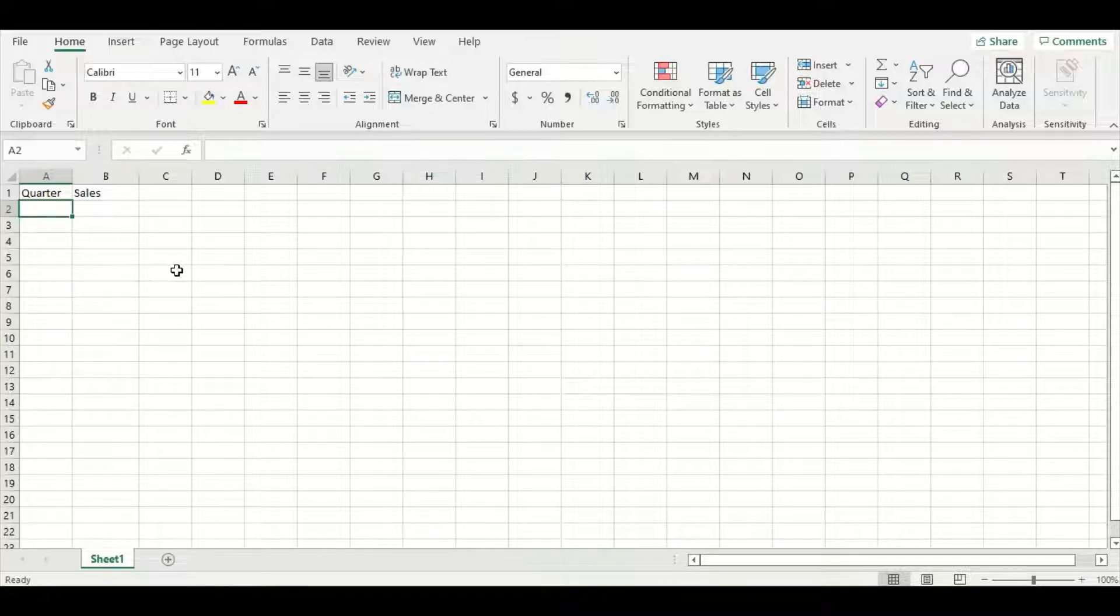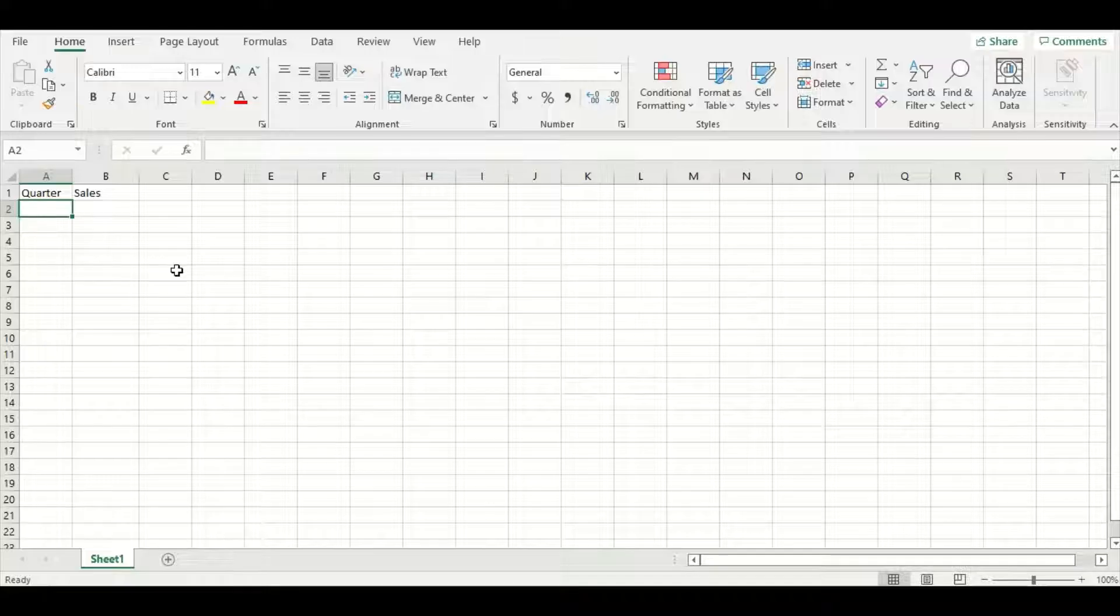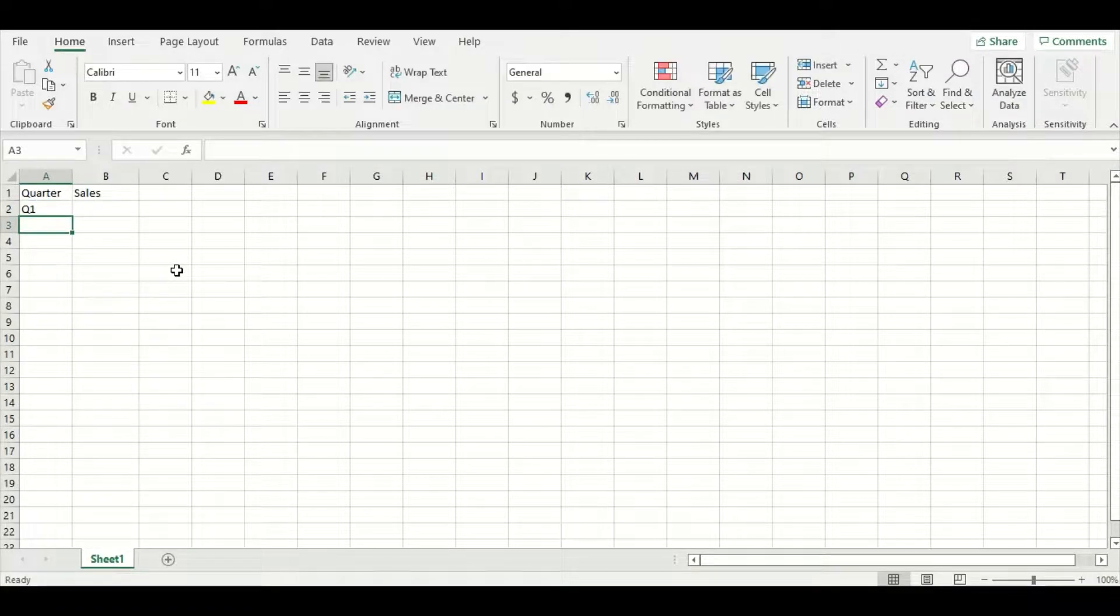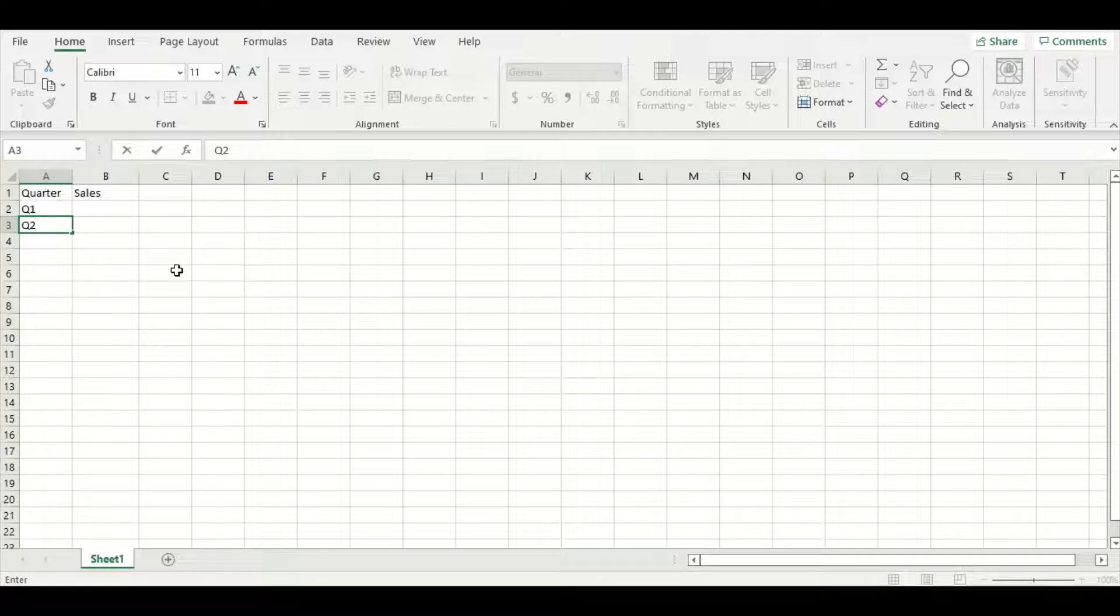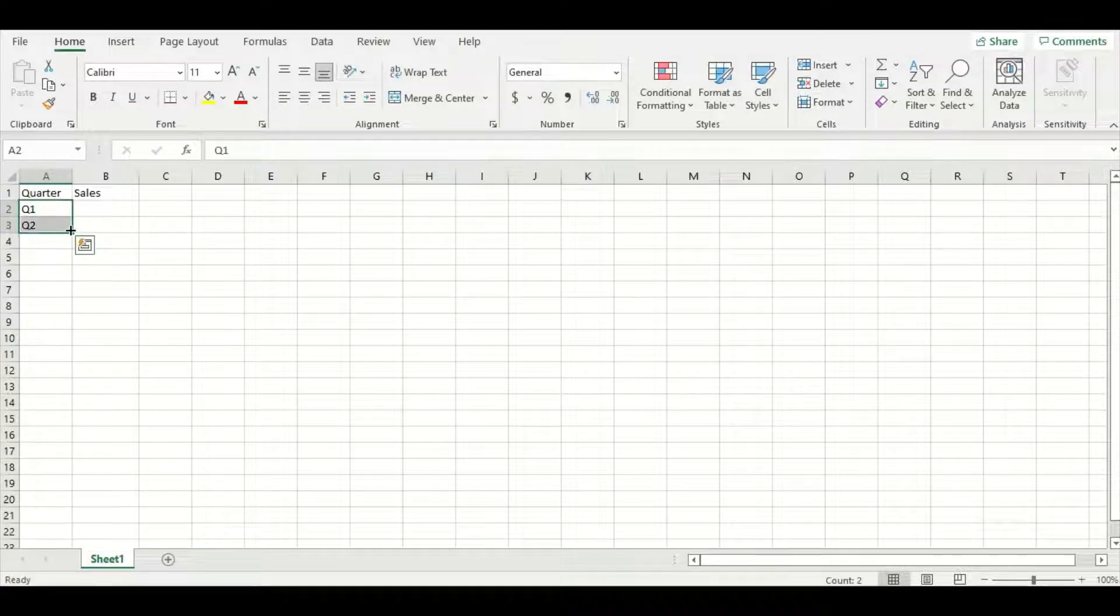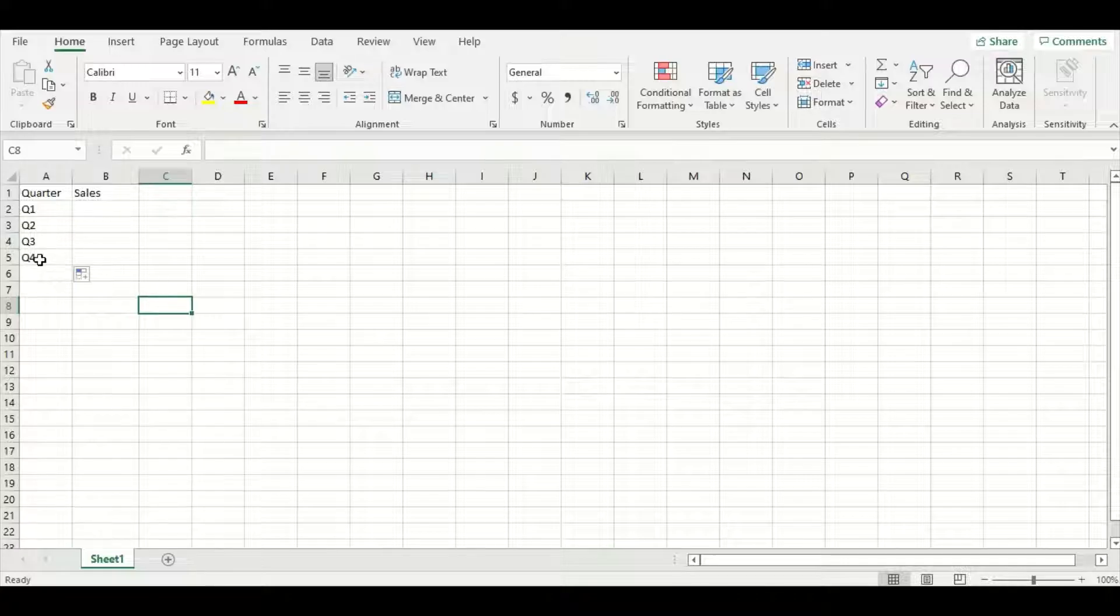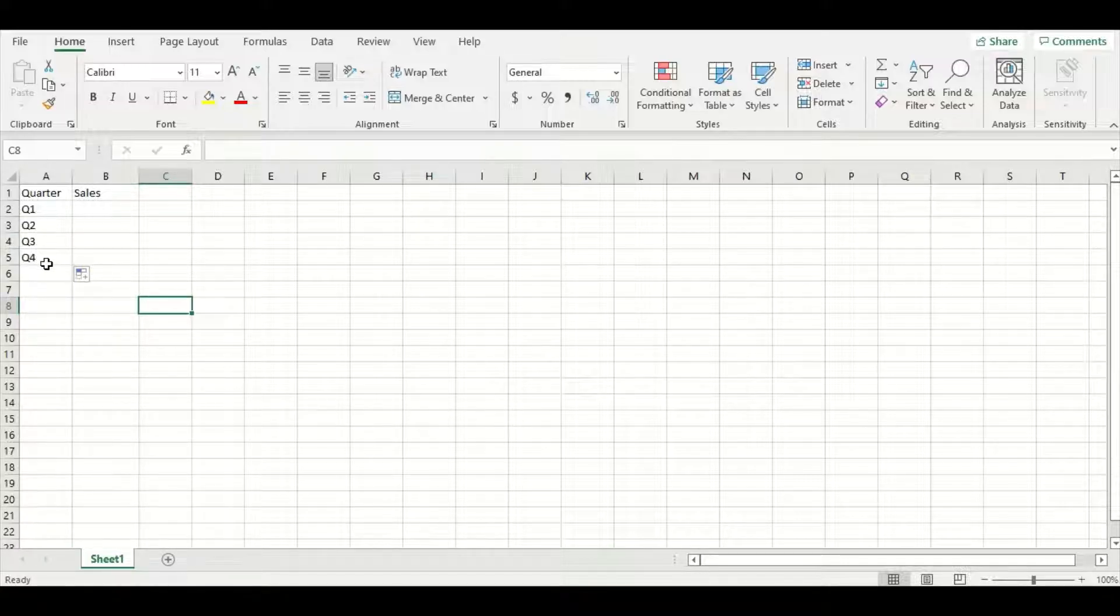One of the most useful features of Excel is its autofill function. I can type in the first couple quarter labels, highlight them and then drag down from the bottom right hand corner and you can see Excel autofill quarter three and four for me.